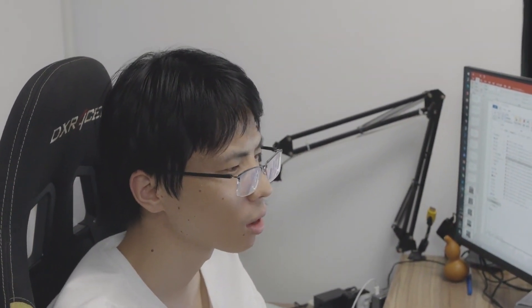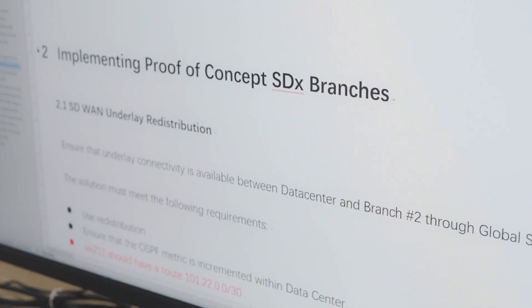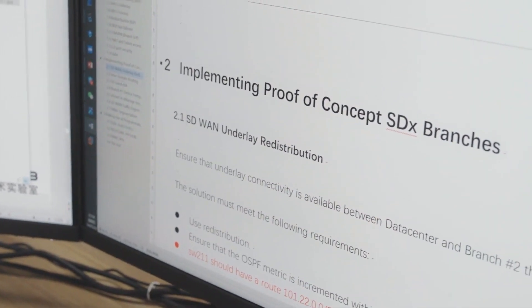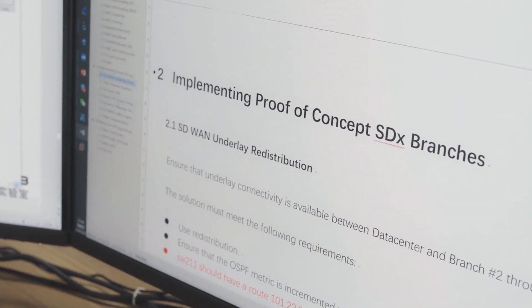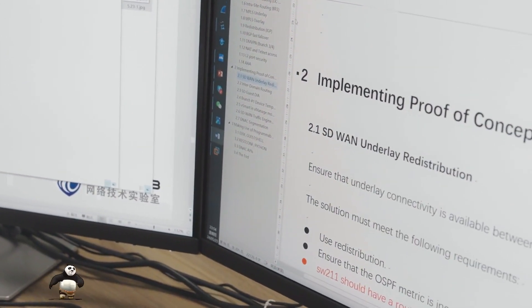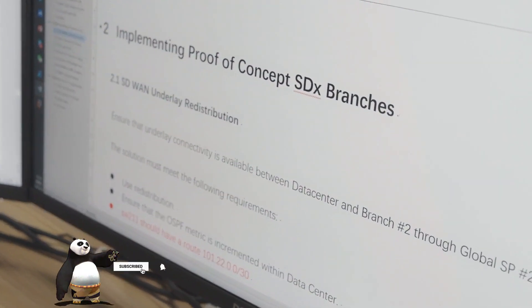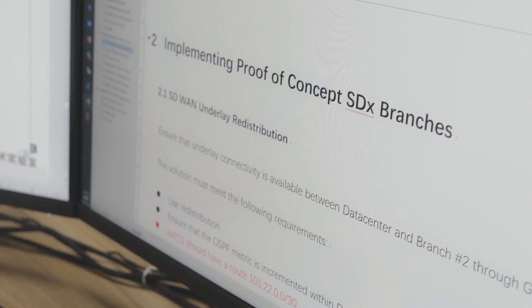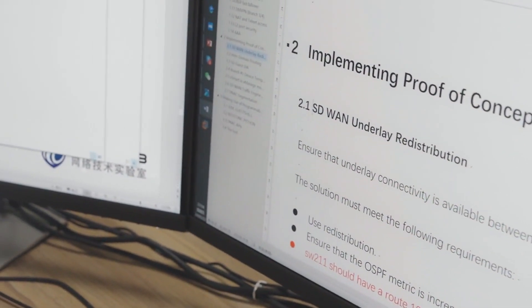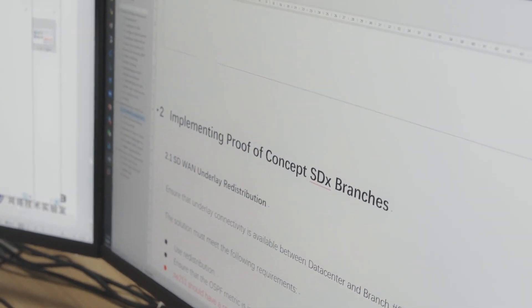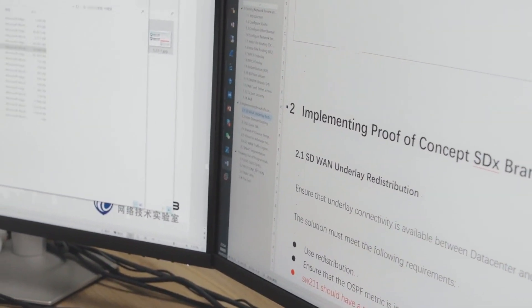The second part is about SDN with a total of seven requirements. For example, 2.1 is about bidirectional redistribution — less than four command lines in total. Then 2.2 is a multiple choice question. 2.3 involves diagram questions. Then 2.4, 2.5, 2.6, and 2.7 — these four requirements need a graphical interface. The entire second part can be completed in about 30 minutes.